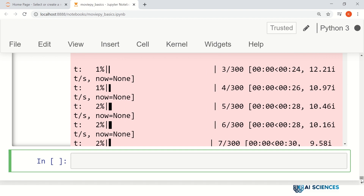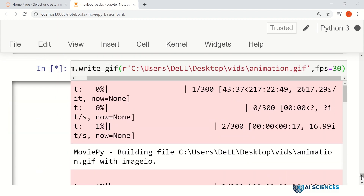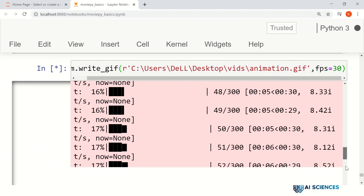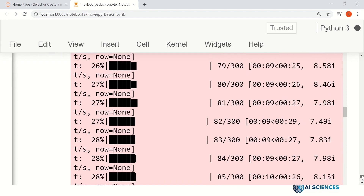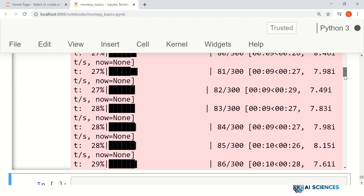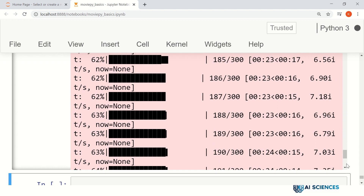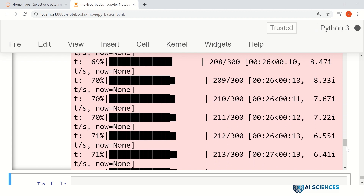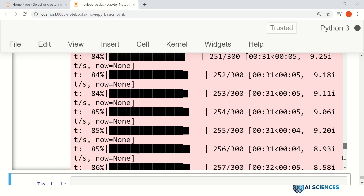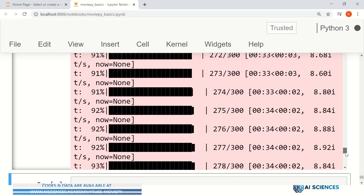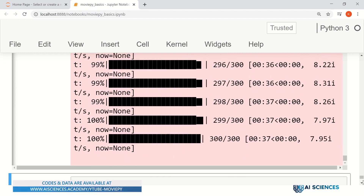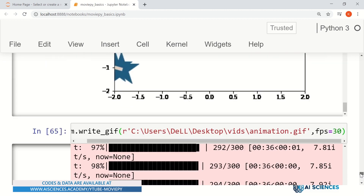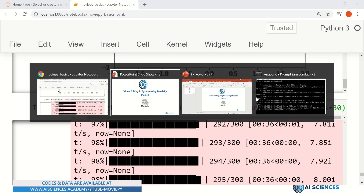It is taking a few seconds, so let's wait for it. Let's see if it's rendering. All the clips are rendered finally when we save them to the hard disk or when we display them in the notebook. That's done. Now let's see the saved file.